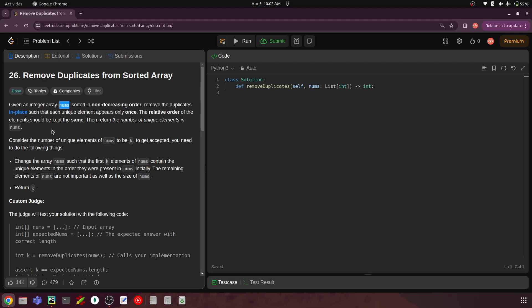The other requirement is that the relative order of the elements should be kept the same. Let's say you have seven values in a list and two values are repeated — you need to remove those two values, but the order of the other unique elements shouldn't change. So the two main requirements are: remove duplicate values in place without creating any additional data structure, and the relative order of the other elements should be kept the same.